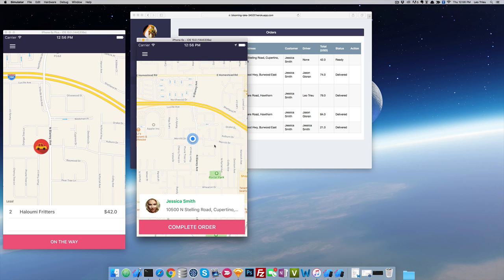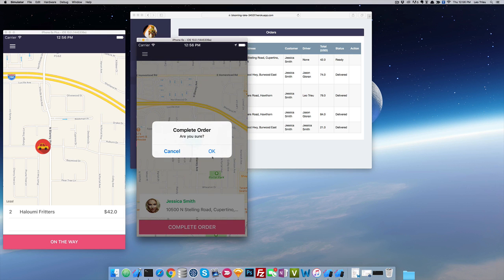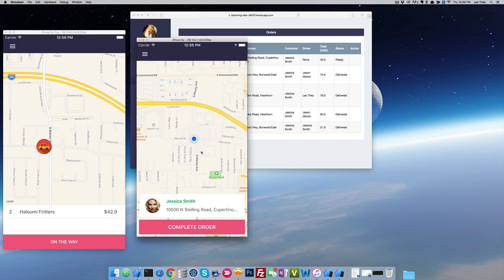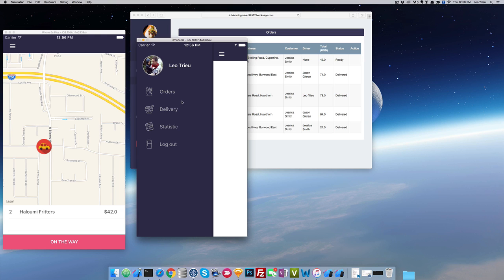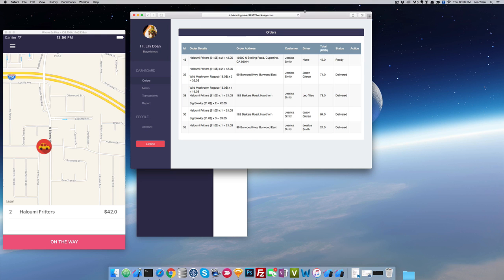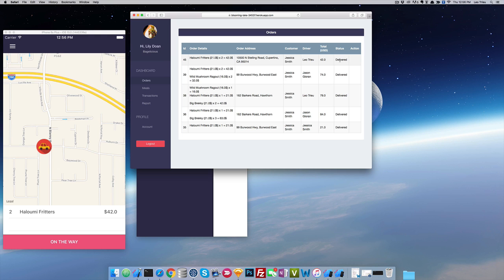Now once I complete the order I can click on complete order. It just goes back to the order list and right now we don't have any orders. If you go back to the website and hit refresh, you can see this is delivered — awesome. Now if you go into the report...